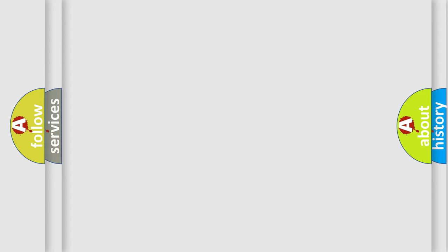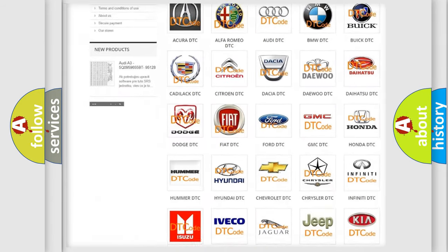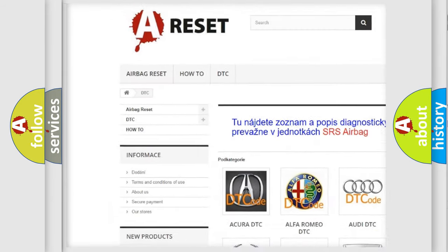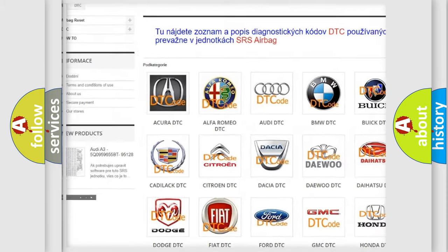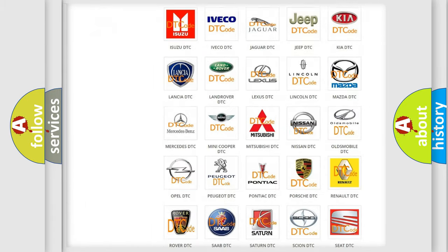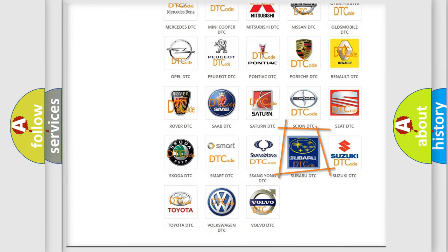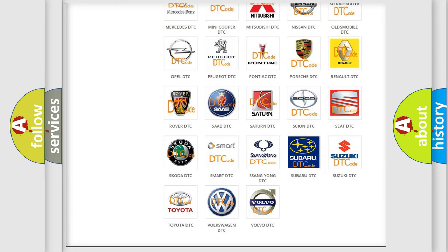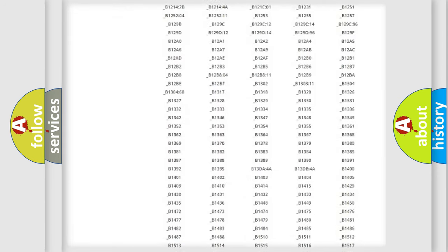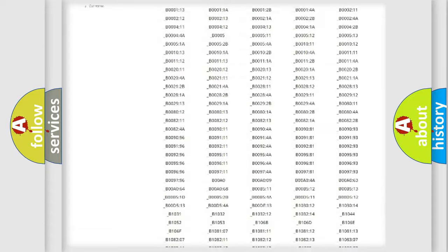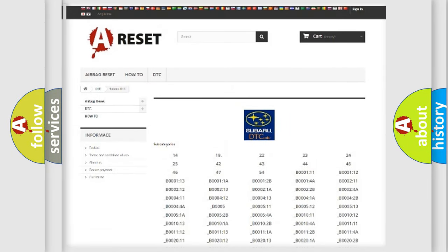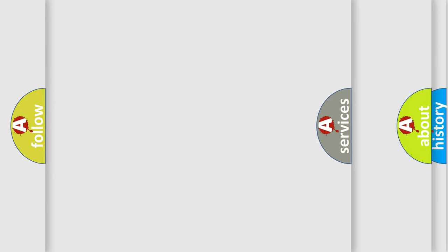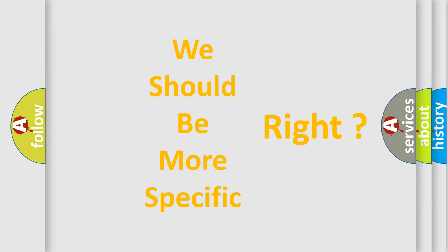Our website airbagreset.sk produces useful videos for you. You do not have to go through the OBD2 protocol anymore to know how to troubleshoot any car breakdown. You will find all the diagnostic codes that can be diagnosed in Subaru vehicles, and many other useful things. The following demonstration will help you look into the world of software for car control units.